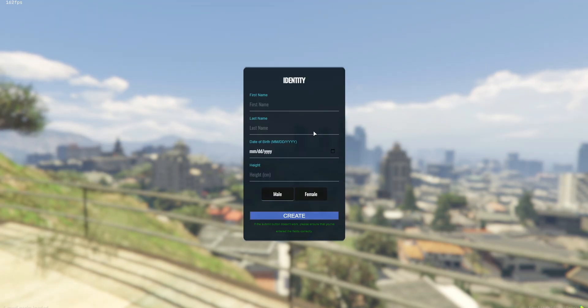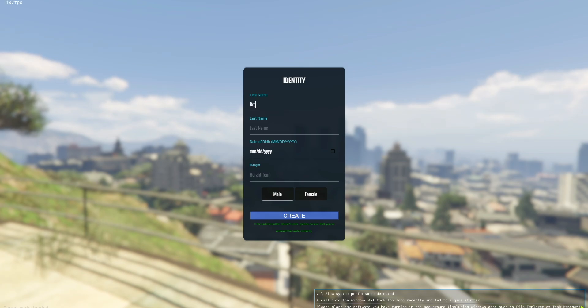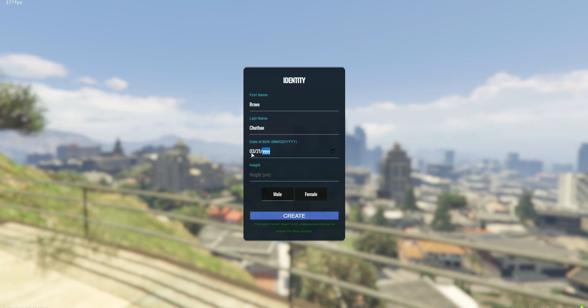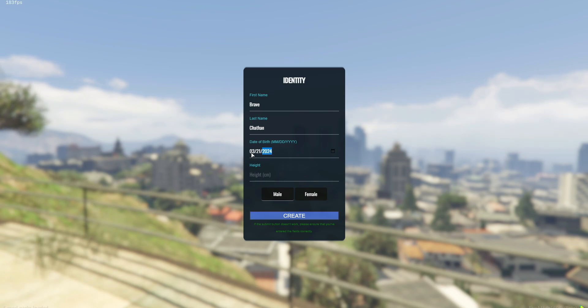Speaking of the ESX framework, it's a versatile and widely used base for creating custom roleplay servers in GTA V, leveraging the FiveM platform. Developed in early 2017, ESX quickly gained popularity within the FiveM community due to its robust feature set.